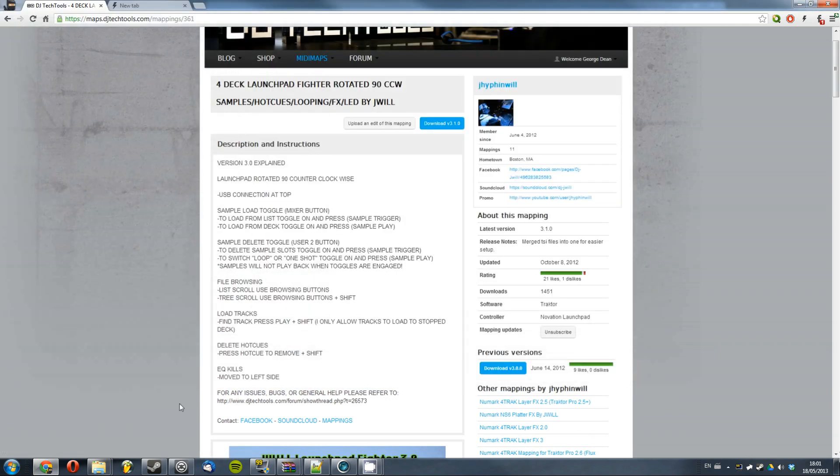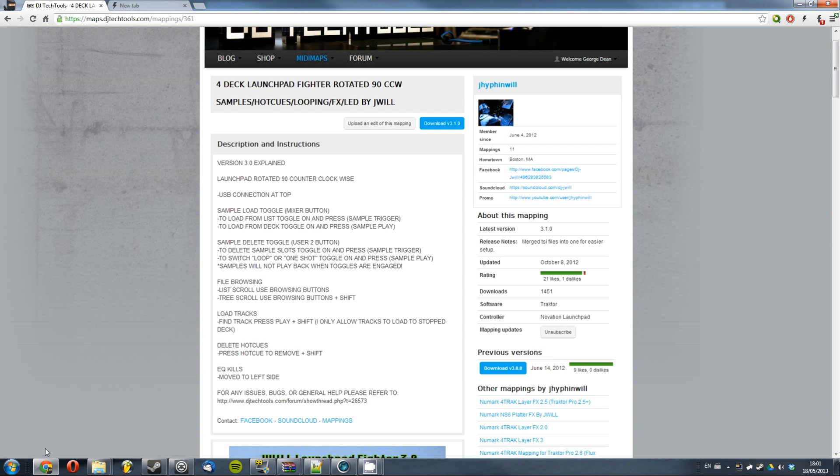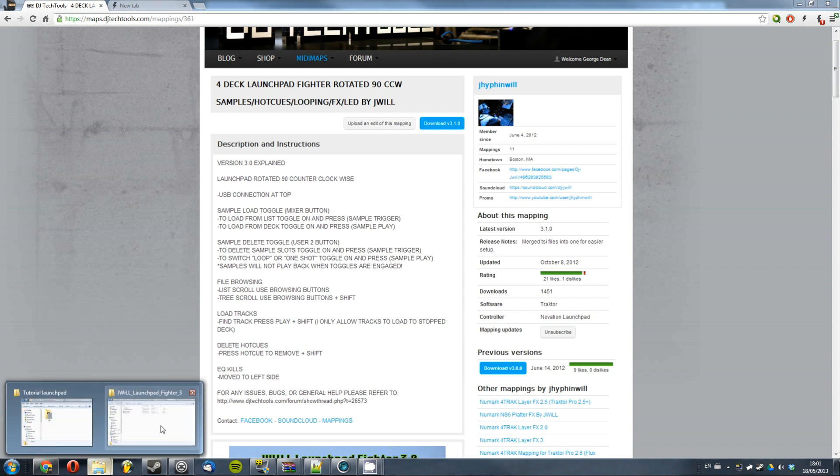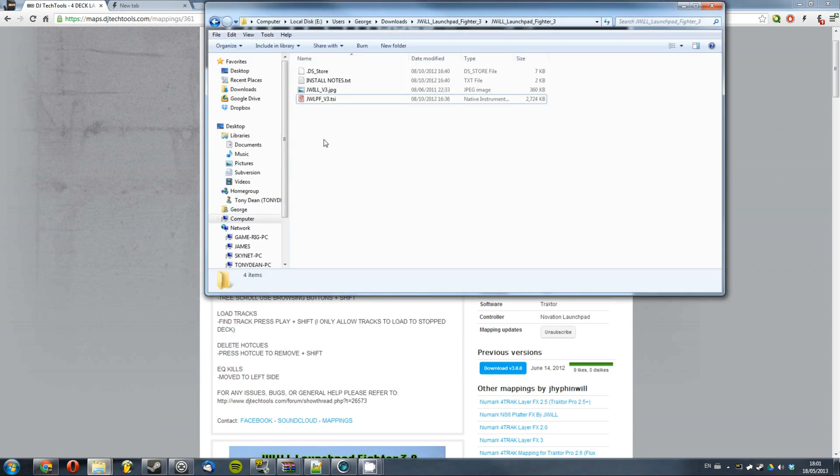You can save that zip and then extract it and inside there should be a TSI file and that's got all the configuration settings in such as the effects and the beat mash presets which you need for it to work properly.